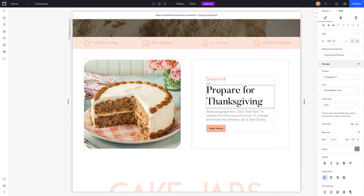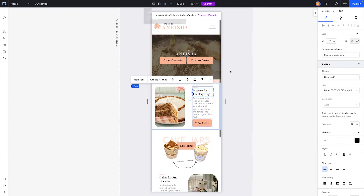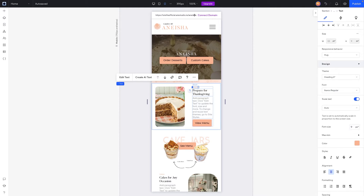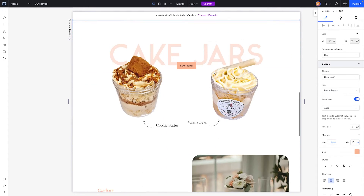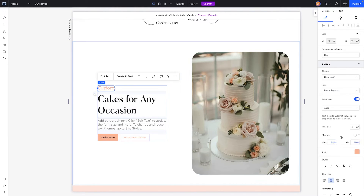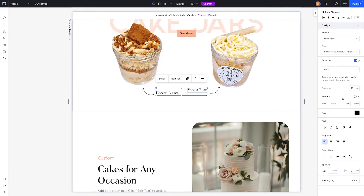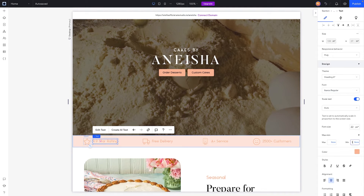Now let's look at the other text elements. For this heading text, it's 56 on desktop and about 17 on mobile — that looks pretty good. However, for this little seasonal text, it's nine pixels. So we're going to come up to desktop and set a minimum of 13 pixels for that seasonal text. We have something similar down here in the same format, so we'll set that to 13 pixels as well. And for these other little elements, we'll set these to 13 pixel minimums too.